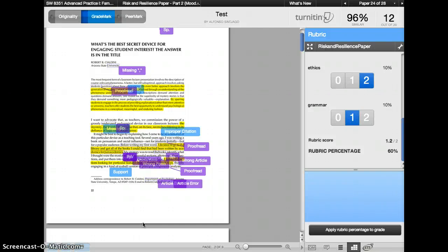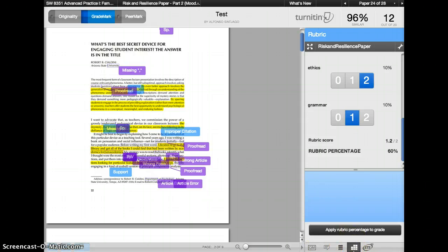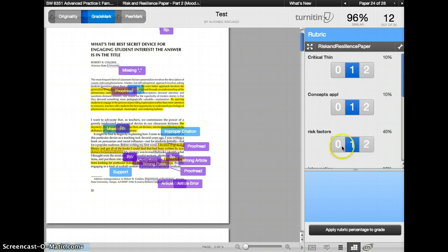To use the rubric you have to access the grade mark, and then once you have the grade mark that's the icon to the right. Once you have the grade mark just submit all the grades.